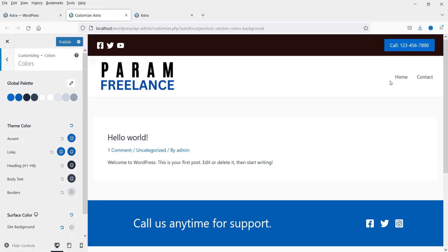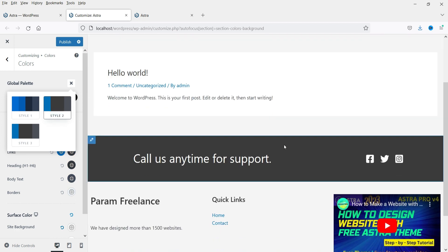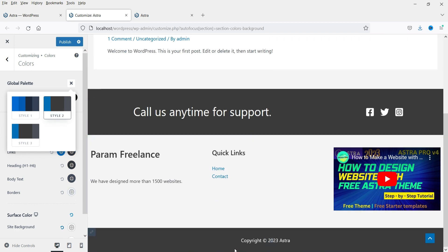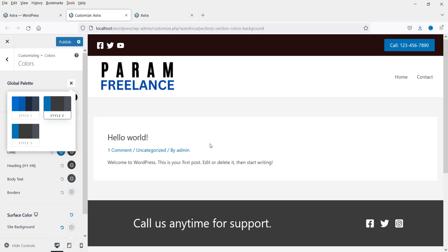This is the current layout showing the header and footer, with no content in the middle. Here you will see the global color palette. Right now it is using Style 1. If you change it to Style 2 you will see the changes — certain sections of your website will reflect this color palette.